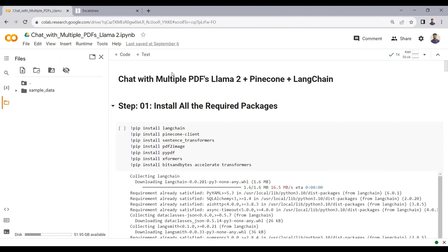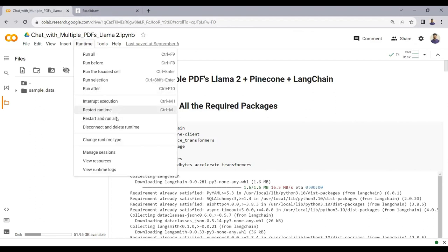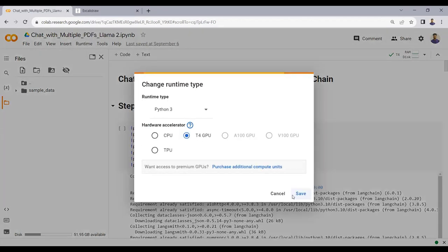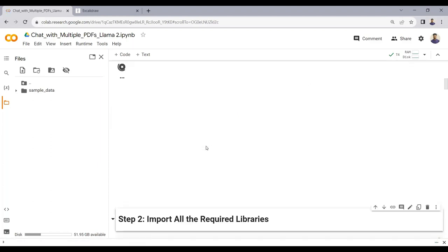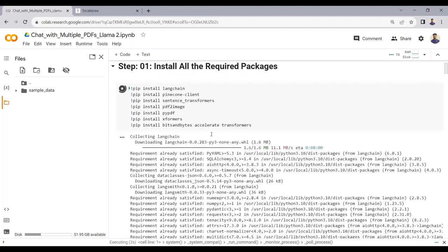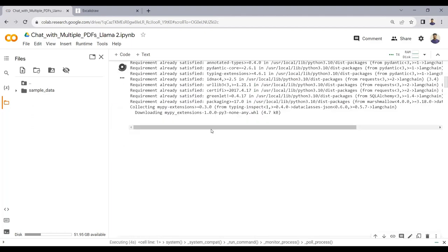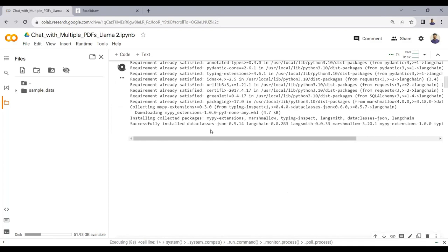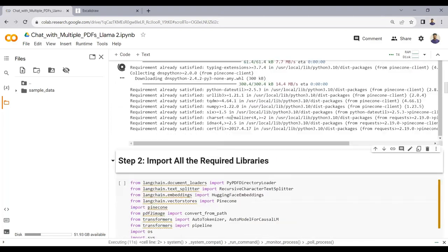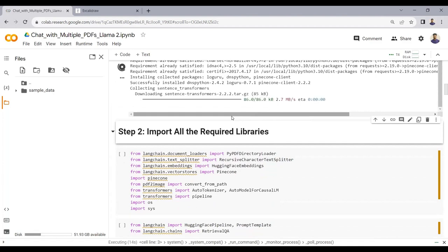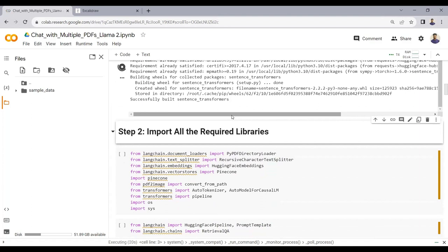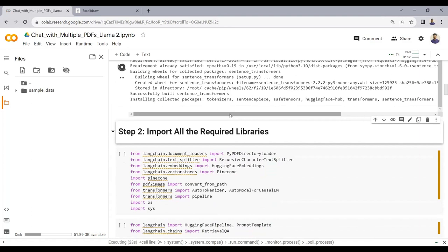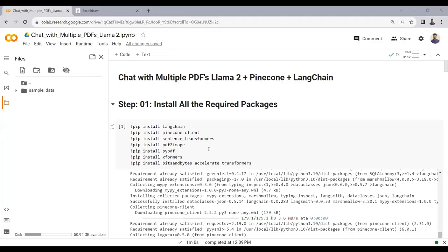In the notebook file I have already prepared, before running the script, please make sure you have selected a GPU runtime. In the first step, we install all the required packages. I'll run this cell now — the installation might take a few seconds.